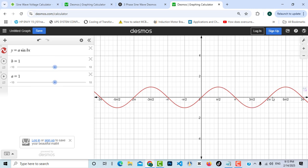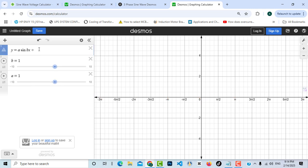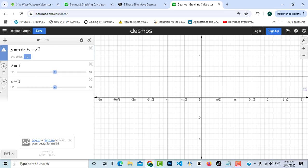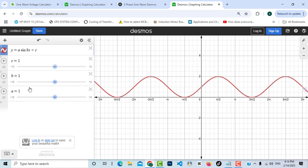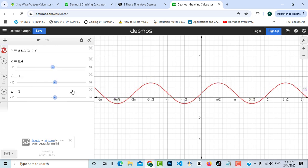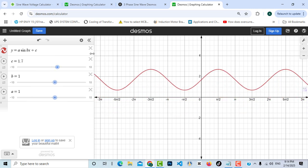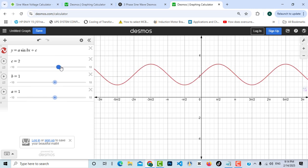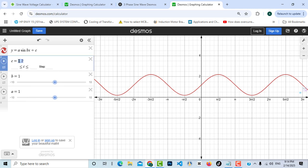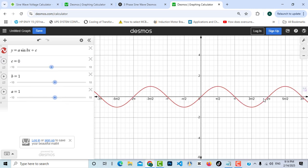Now let's add another constant — I'll call it 'c' — and add a new slider for it. As you can see, changing 'c' shifts the sine wave along the y-axis, giving it a vertical offset. I'll keep it at zero so it stays in its original state.